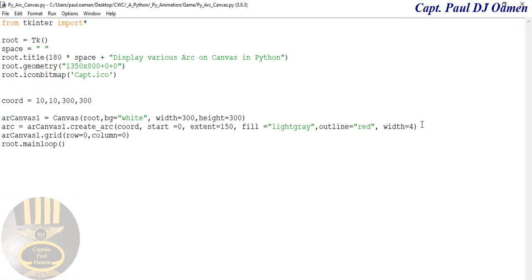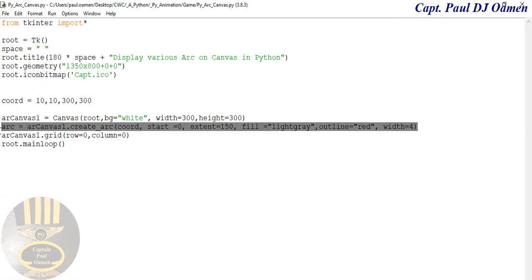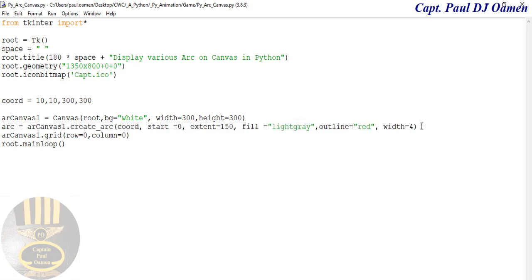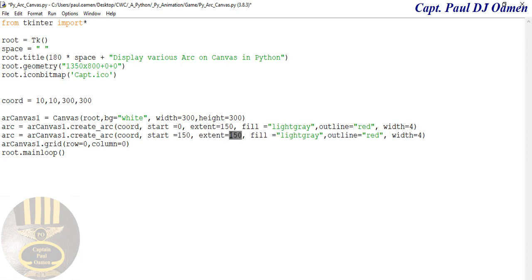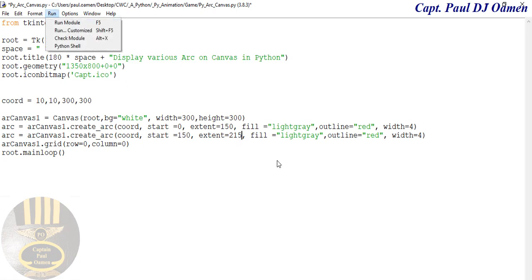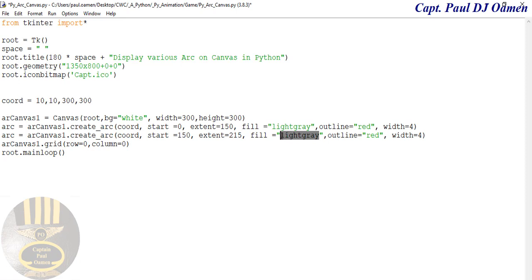Now I'll copy this arc and draw a second one right underneath. For the second arc I'll change the start to 150 and extend it to 215, then change the fill color to sky blue. Let's run that and see.